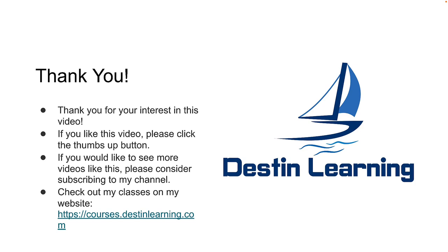Thank you for your interest in this video. If you like this video, please click the thumbs up button. If you'd like to see more videos like this, please consider subscribing to my channel, and you can check out my classes on my website at courses.destinedlearning.com. Thanks again, and I'll see you again soon.